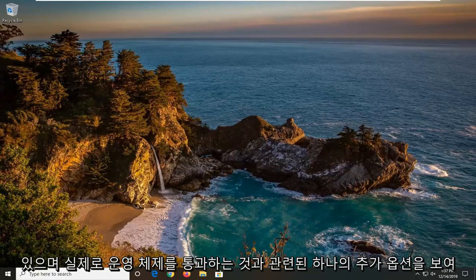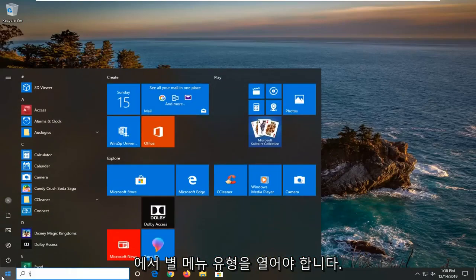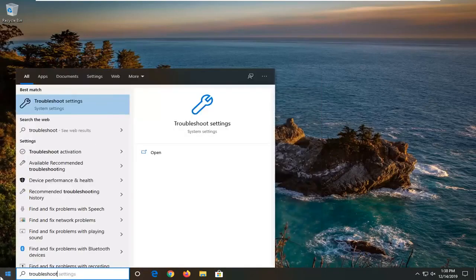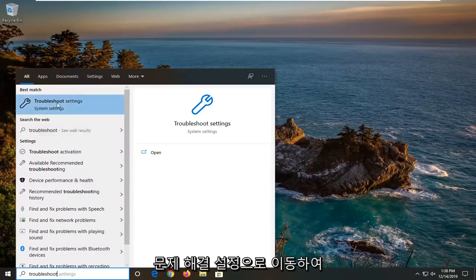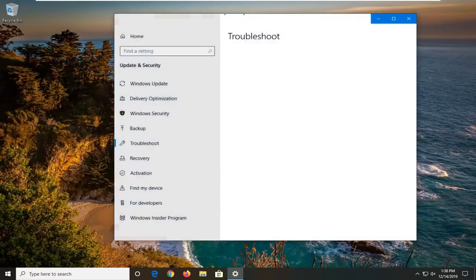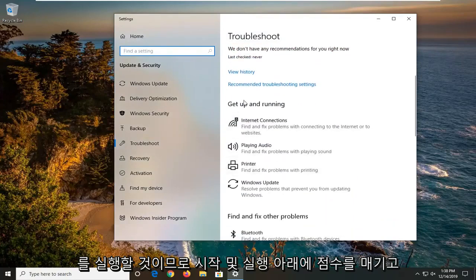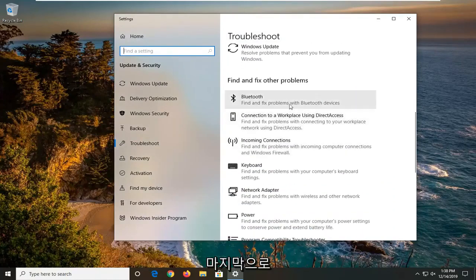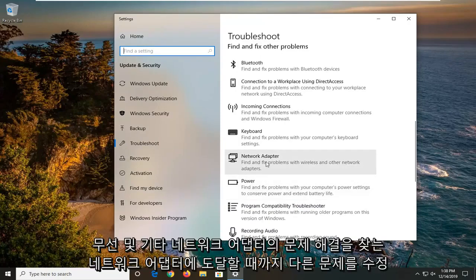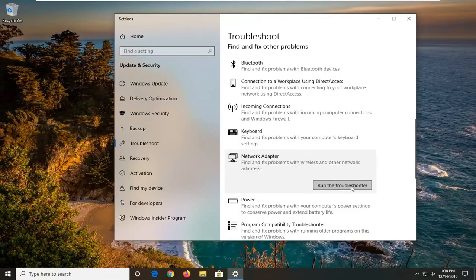I'll show one additional option that involves going through the operating system. Open up the Start menu, type in 'troubleshoot' — the best match should come back with Troubleshoot Settings. Left click on that. We're going to scroll down under 'Get up and running' and find 'Find and fix other problems' until you get to Network Adapter — 'Find and fix problems with wireless and other network adapters' — and select that. Then left click on 'Run the troubleshooter'.